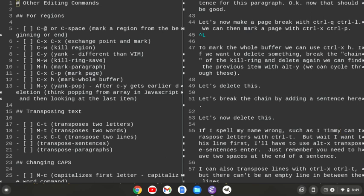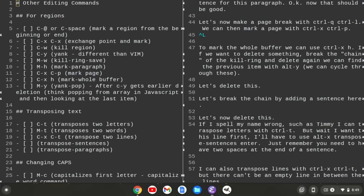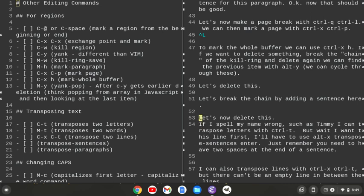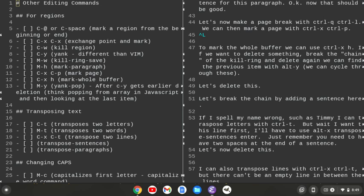If I wanted to transpose two words, I can do Alt-T. So I just transposed Timmy and I. I'm going to do Ctrl-X-U to undo that, but if you want to see that again, so Alt-T, I transposed that. I can also do Ctrl-U to undo it. I can transpose two lines with Ctrl-X, Ctrl-T. Now keep in mind here, when you transpose two lines, if it's an empty line, it will transpose the empty line. Let me undo that with Ctrl-Underscore. Let me go down here and do Ctrl-X, Ctrl-T, and now you see lines 53 and 54 switched.